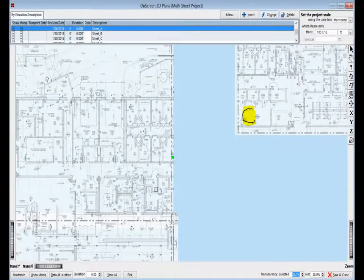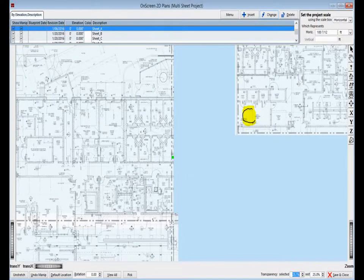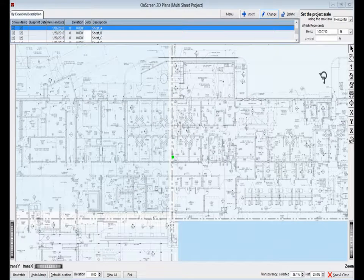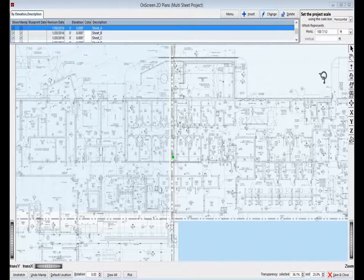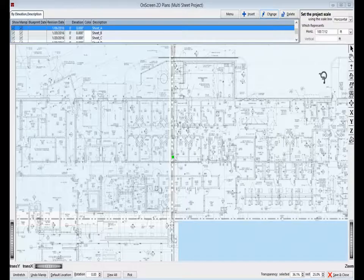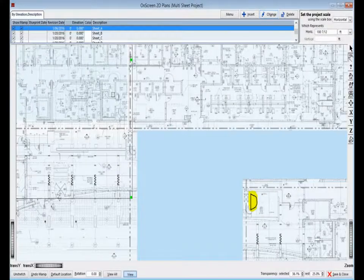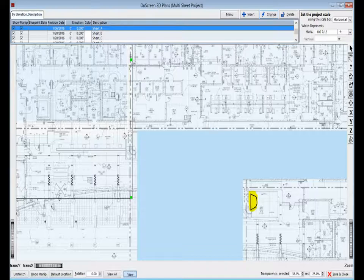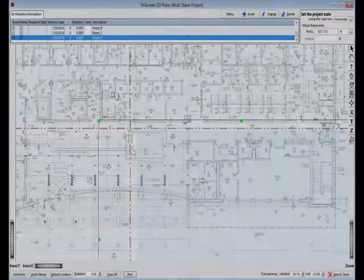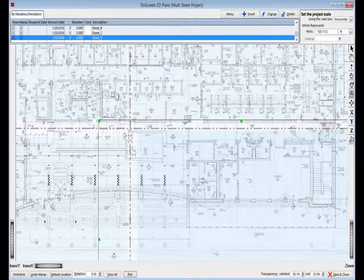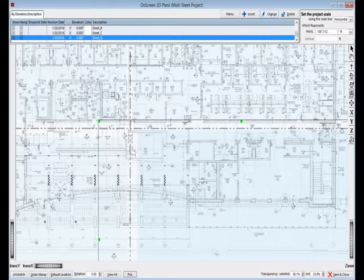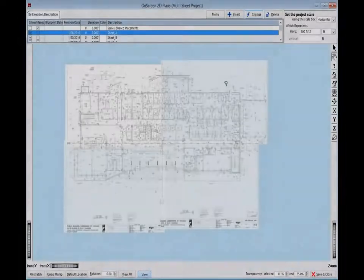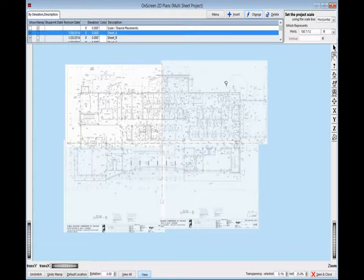Next, use the wheels so that you can see the corner of sheet C. Click and hold on C and then drag it so that its match lines line up with A and B. And finally, position your view so that you can see the upper left corner of D. Click on and drag it to line up with the match lines of A, B, and C. Use the zoom wheel and pull the image back so that you may see your four sheets combined into one.